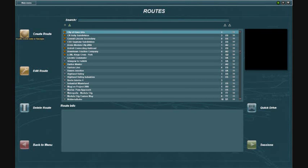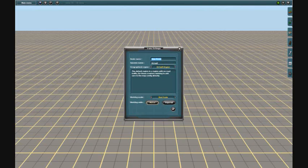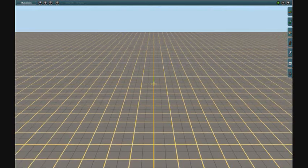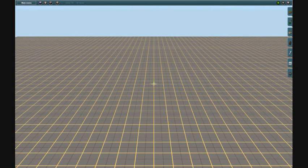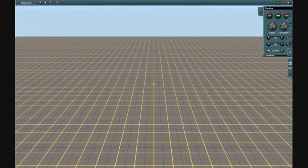Created a new route with basic default settings. This is how I started.